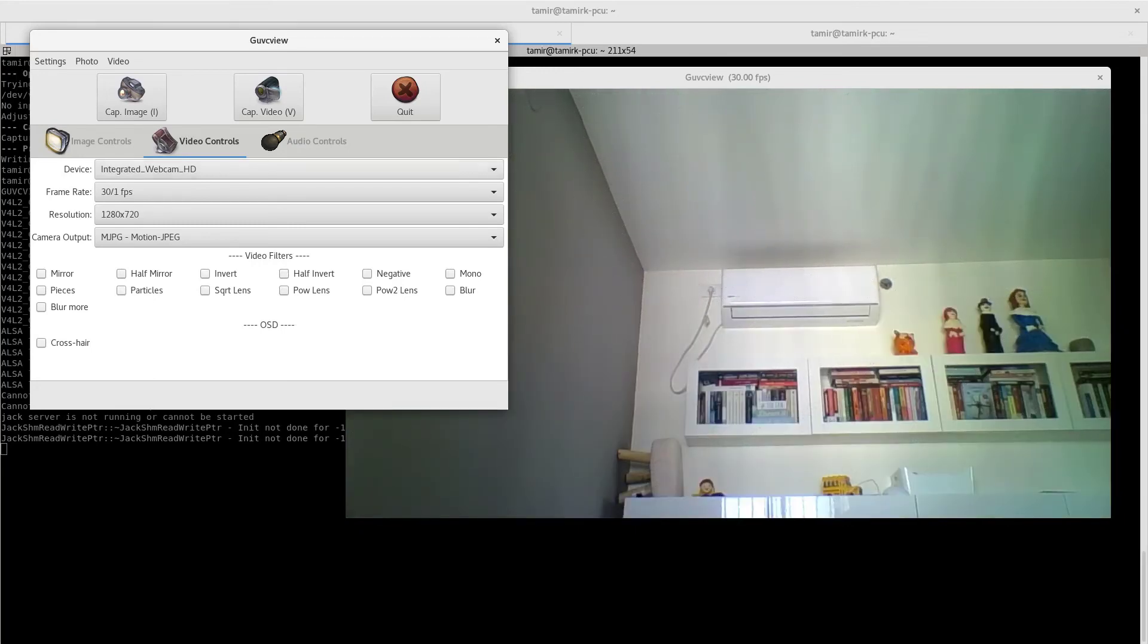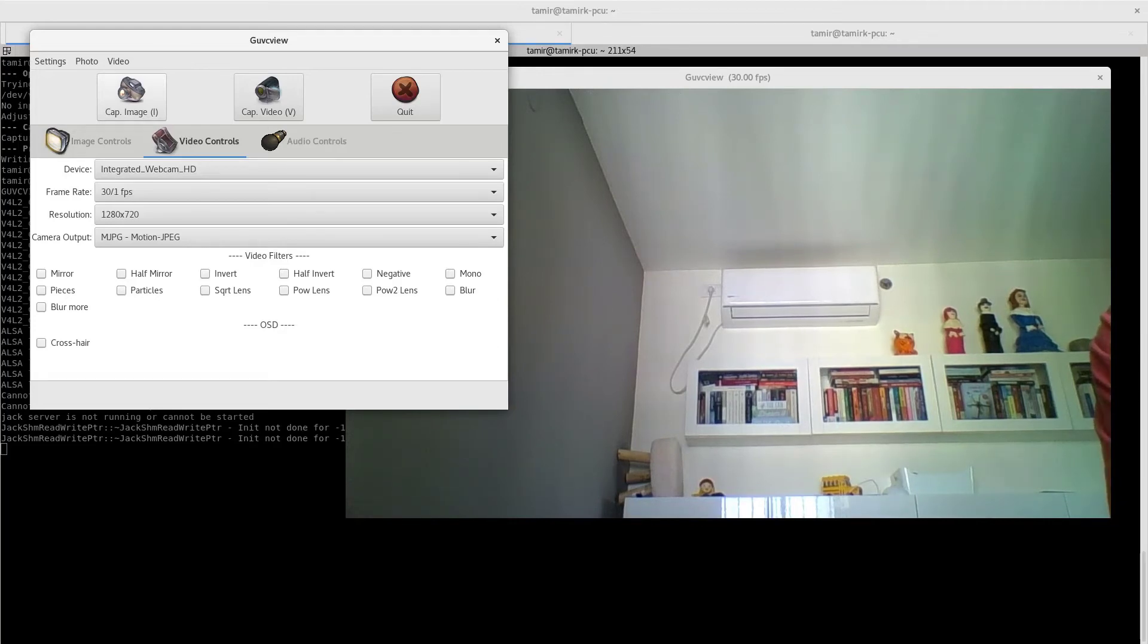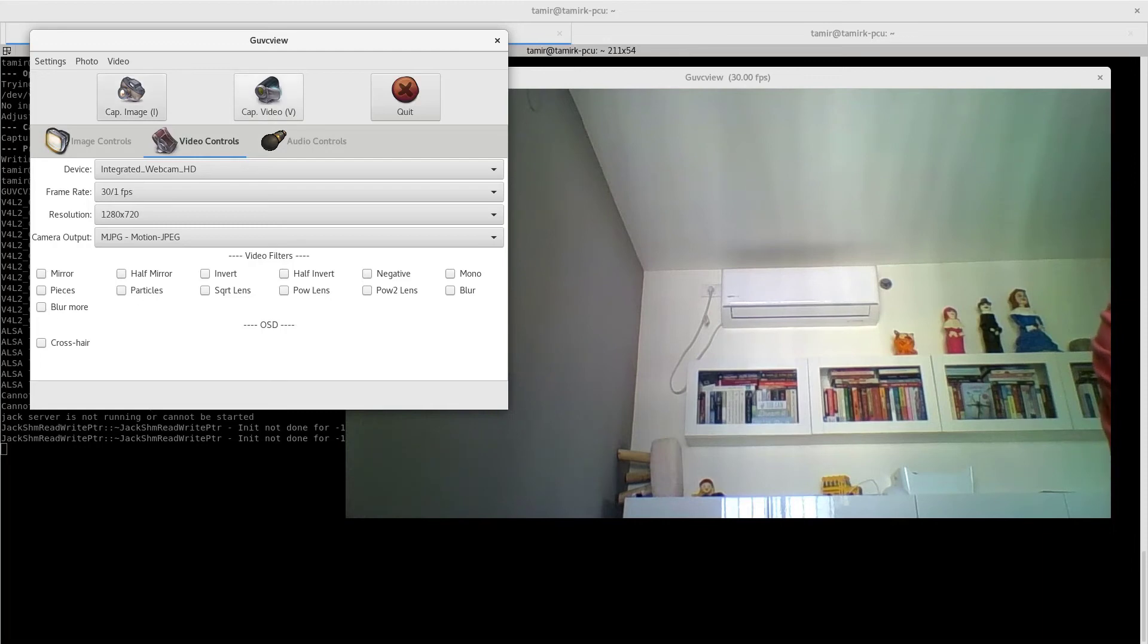You can capture an image from here in addition to what I've shown you from the command line, and also capture a video from here.